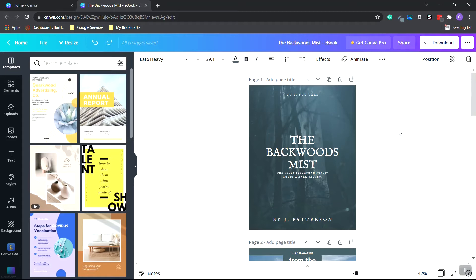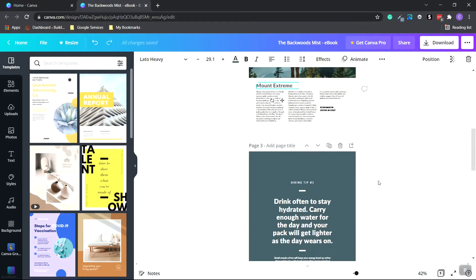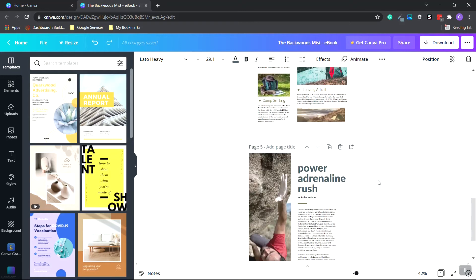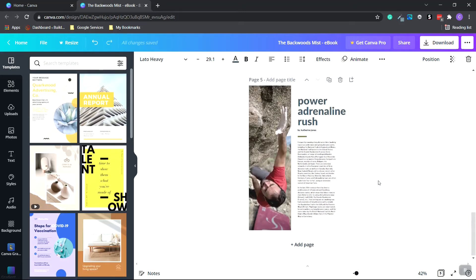So in one of our previous videos, I created an eBook in Canva using simple templates, and we customized it a little bit with colors, as well as switching out the premium images with free images.